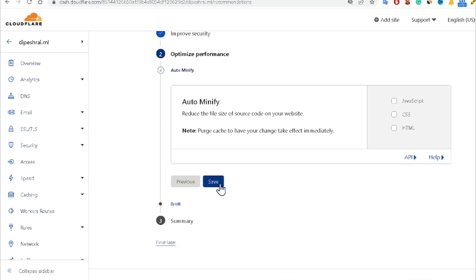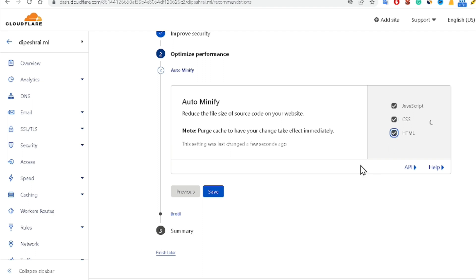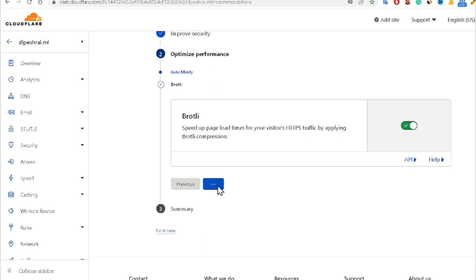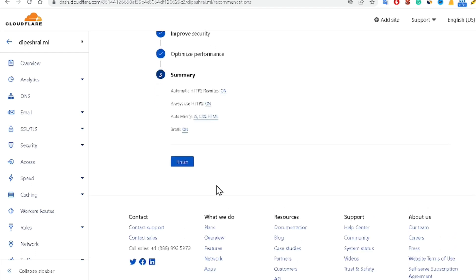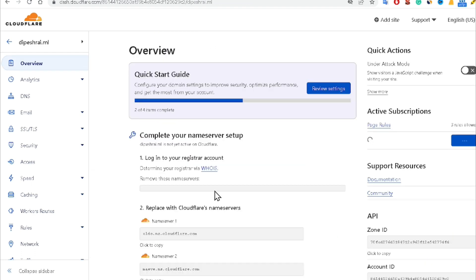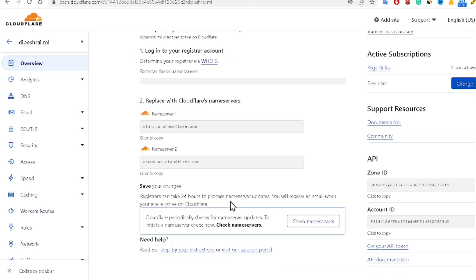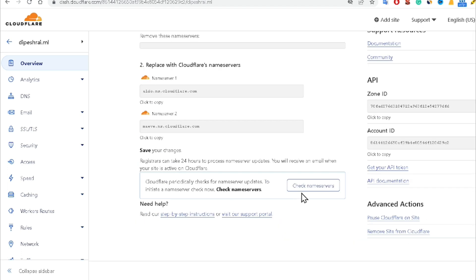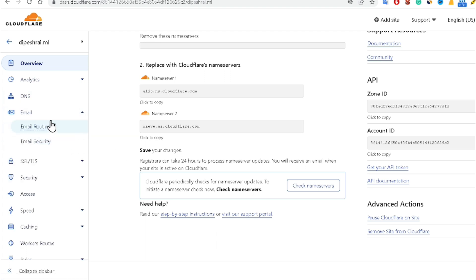Save again. I am minifying my CSS, HTML, and JavaScript. Click Save, then click Finish. Now go to the Email section and click on Email Routing.